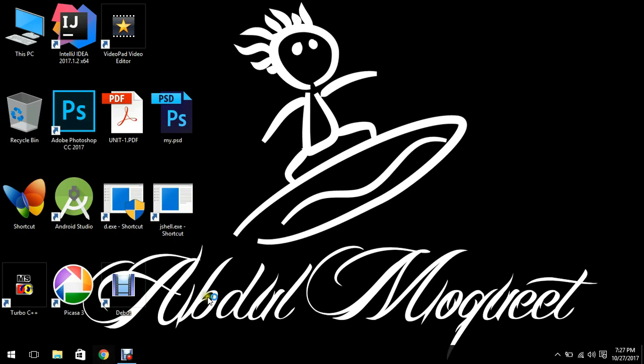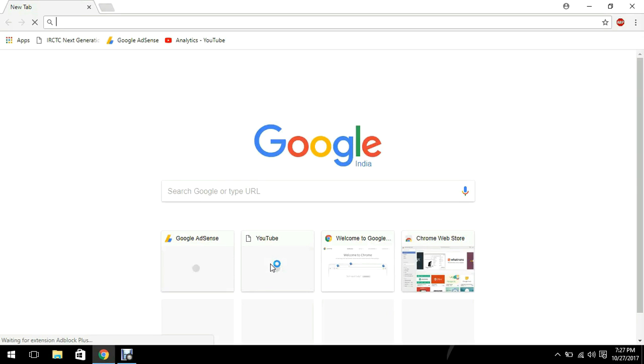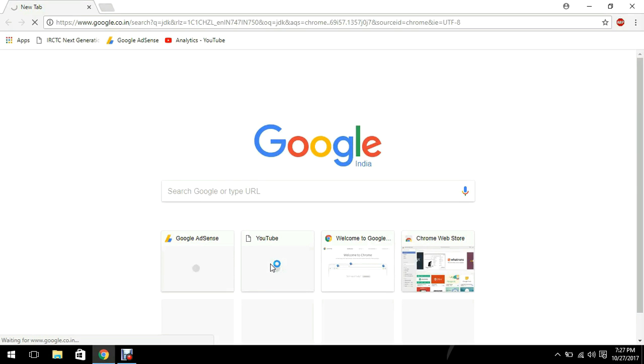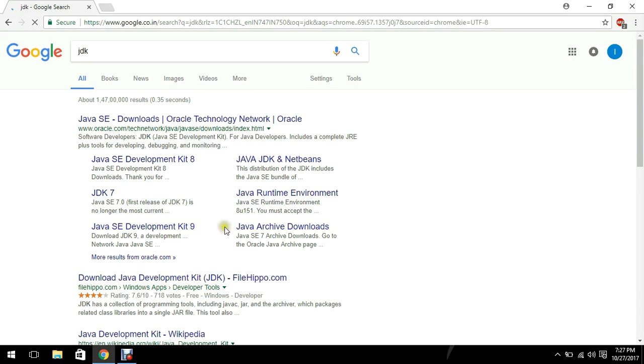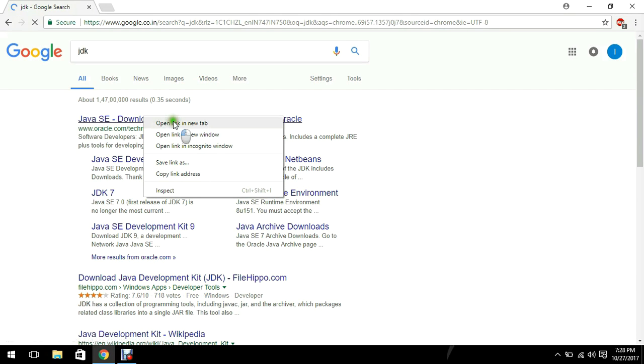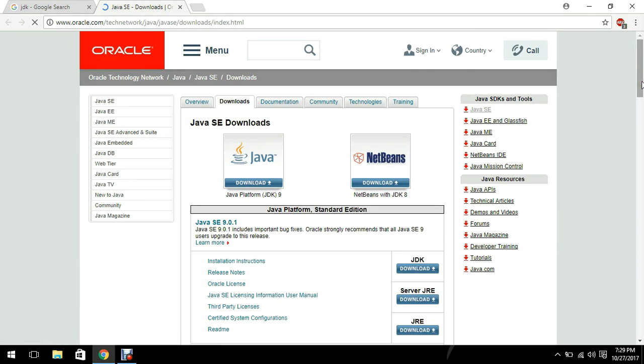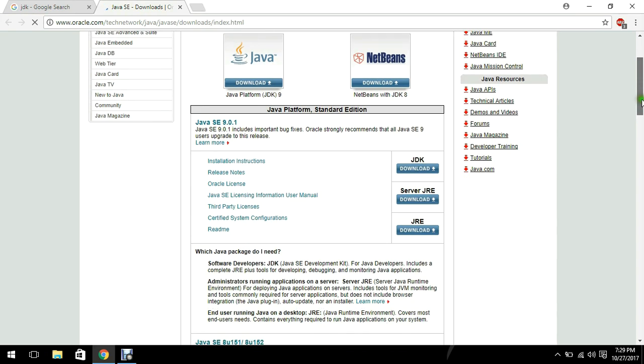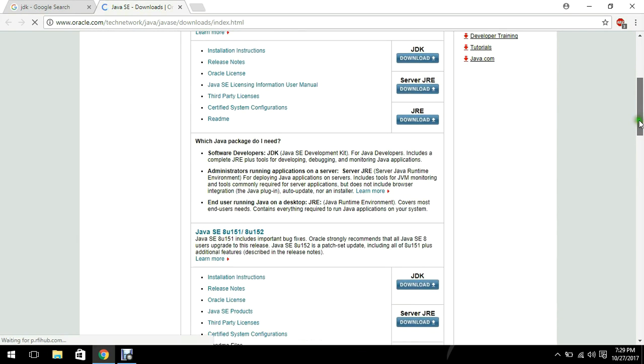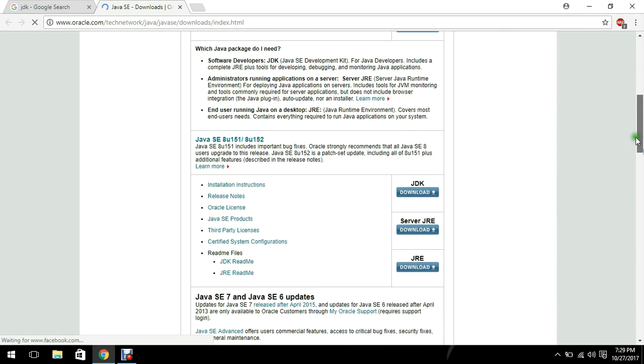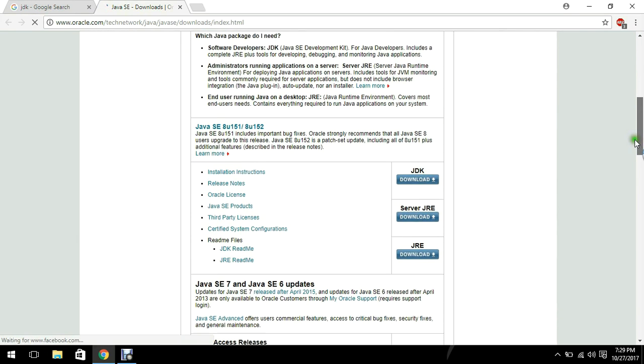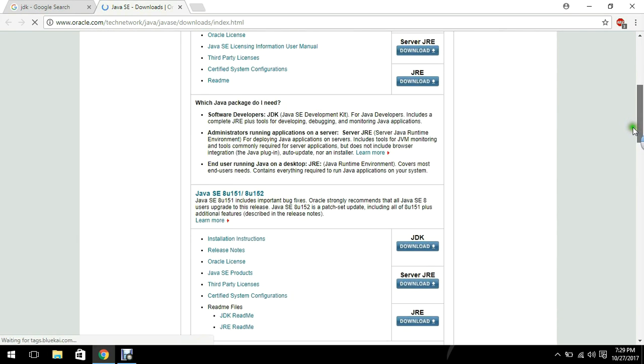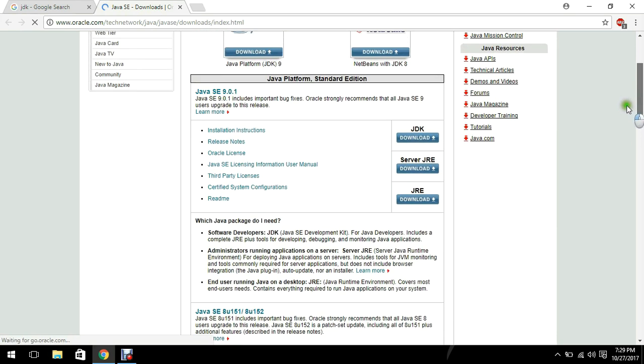So to download the JDK, all you need to do is open your browser and just type JDK and hit enter. Now the very first site which you will see is Oracle.com. We have to go to this site. As you can see, the current version of Java is Java 9. If I browse down we will see download JDK.